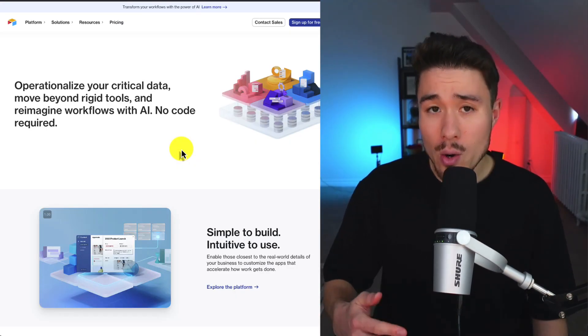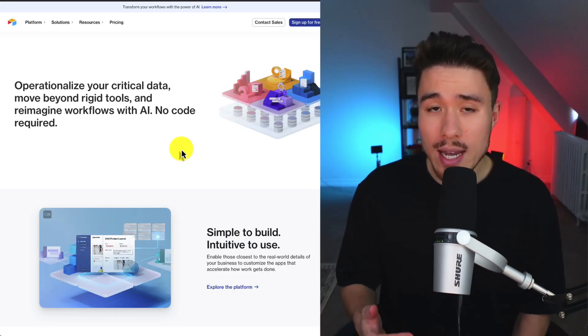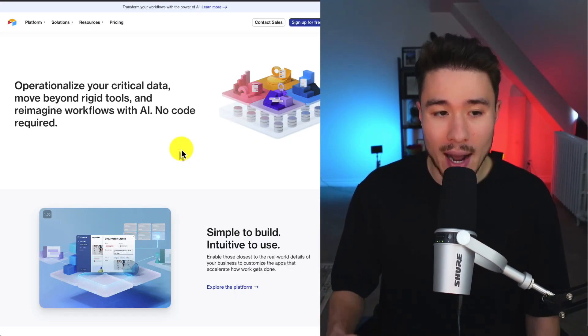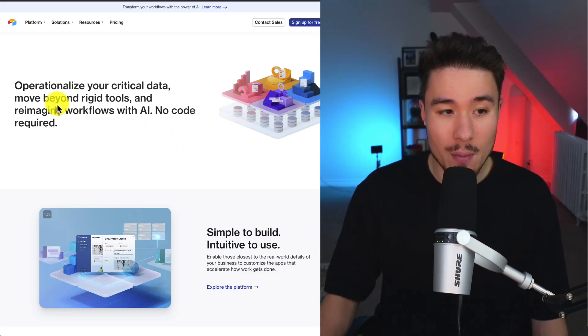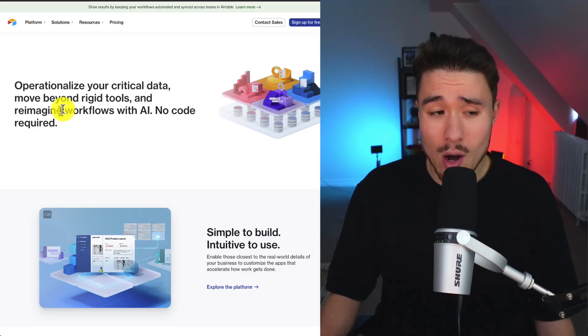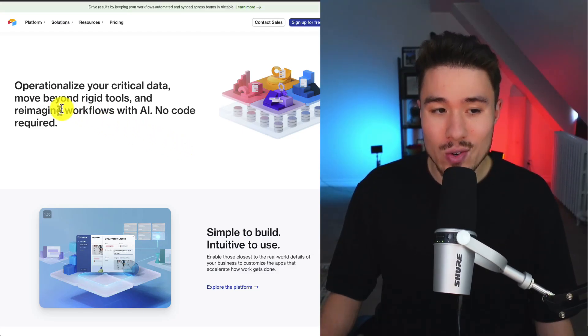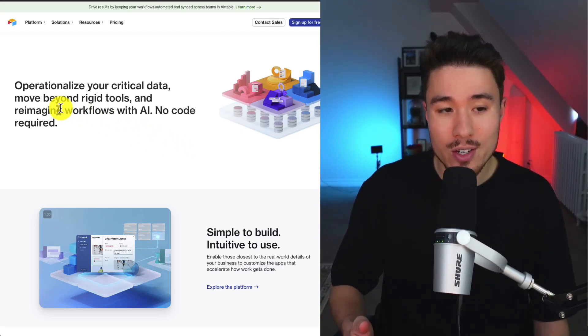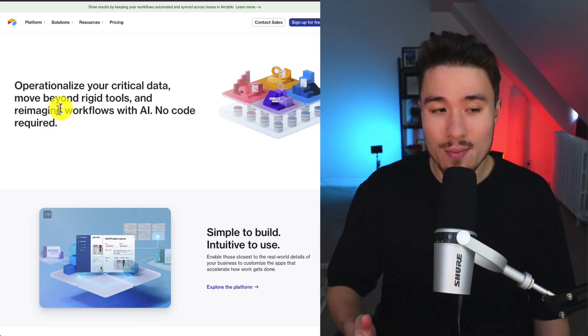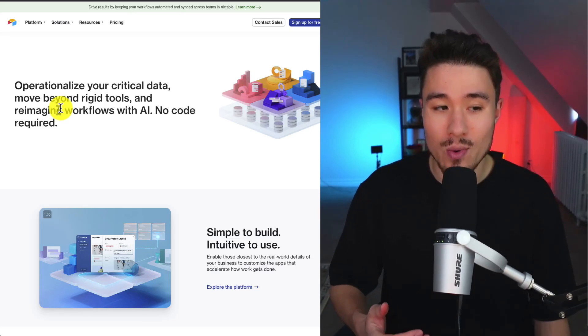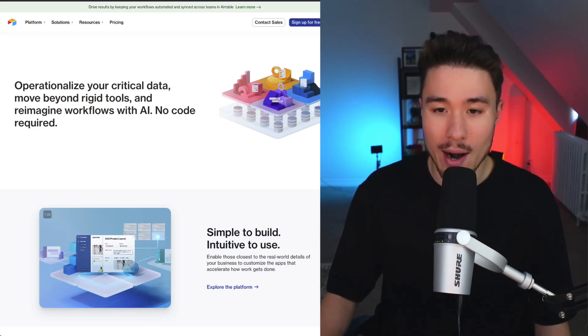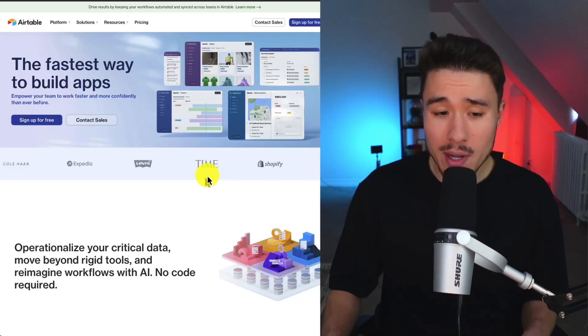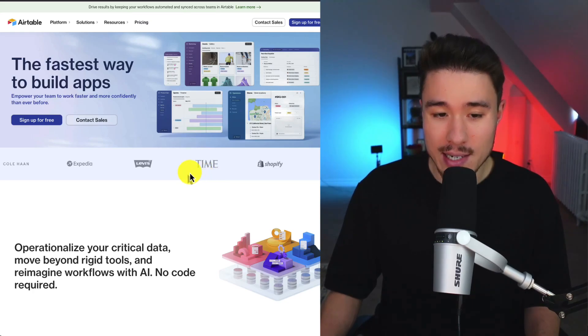A lot of no-code tools use Airtable on the backend as their database and let you operationalize your critical data, move beyond rigid tools, and reimagine workflows with AI with no code required. They have quite a few big names here.